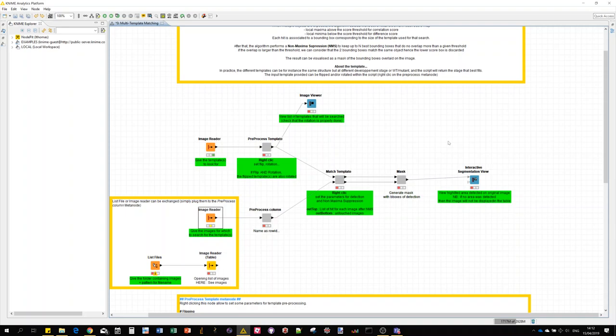Hello, in this video I'm going to show you our implementation of multiple template matching in the KNIME analytics platform. To begin, I'll show you how to install it. The whole thing relies on KNIME and a set of extensions.